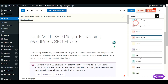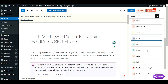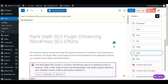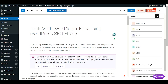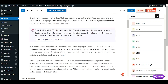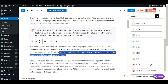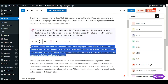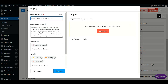You also have a spin option here. If you want to spin a paragraph, you can do it right away. You have to provide a product name, product description, and audience, then follow all the steps.